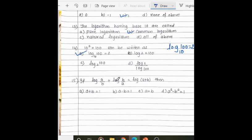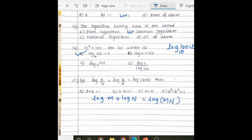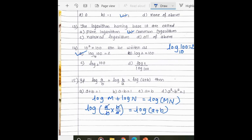If log(A/B) + log(B/A) equals log(A + B), find the relation between A and B. Using the property log m + log n = log(m × n), we get log(A/B × B/A) = log(A + B). A/A and B/B cancel, giving log 1 = log(A + B). The logs cancel, so 1 = A + B. Therefore A + B equals 1.